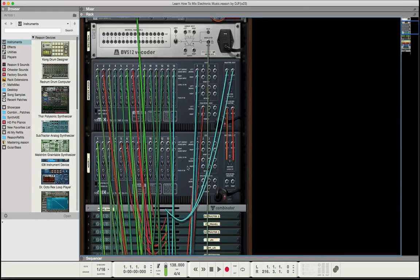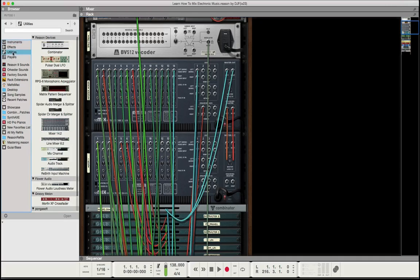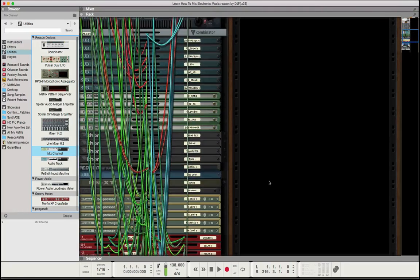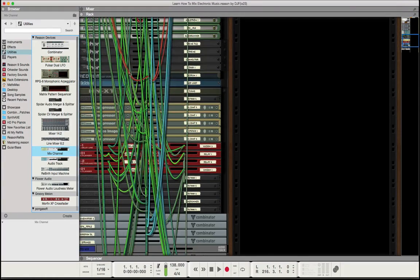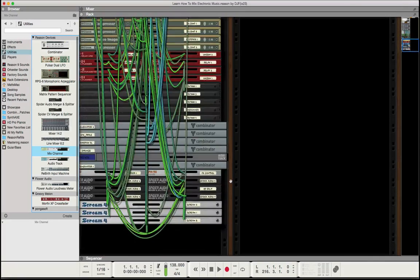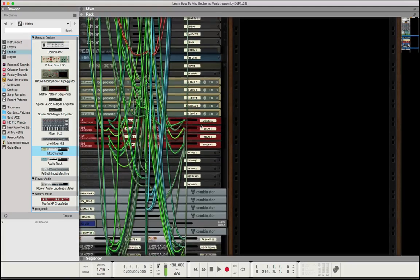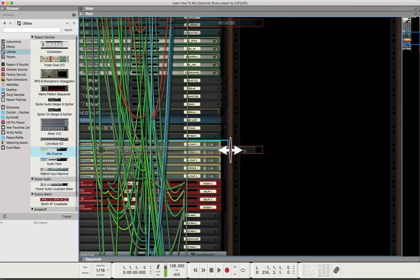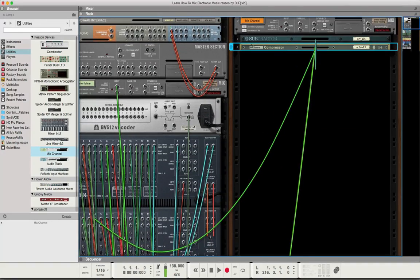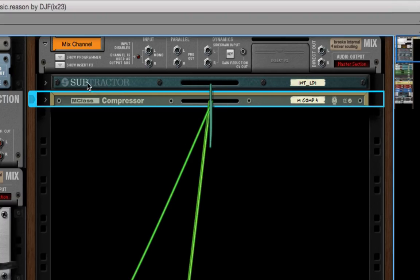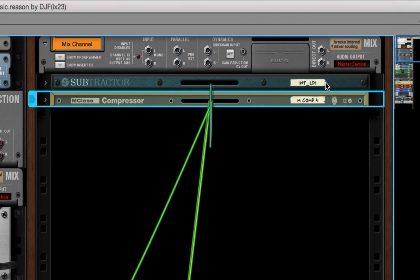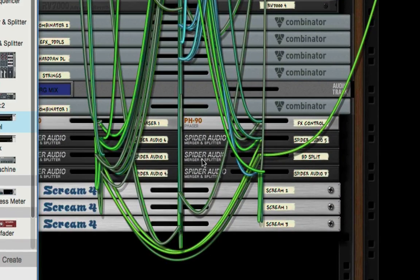The way you can go about this very easily is turn around the rack, go to utilities, and grab a mixer channel. These compressors are being used for sidechaining off the kick, and the spider audio devices are routing to a bunch of different devices. If we grab this compressor and drag it over, it takes with it the instrument that's connected to it.